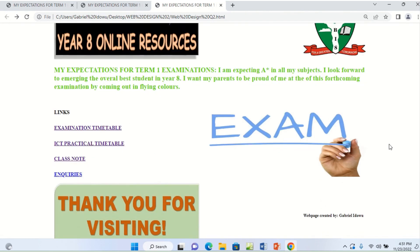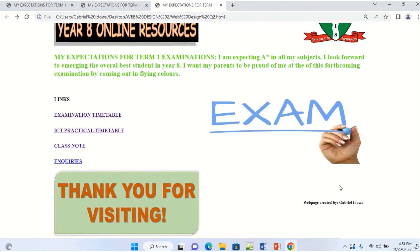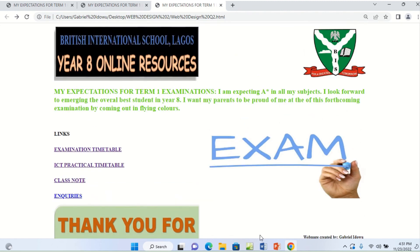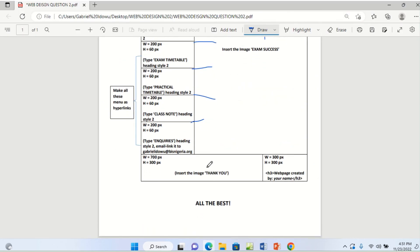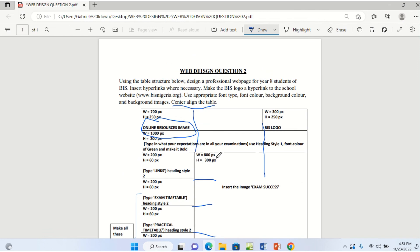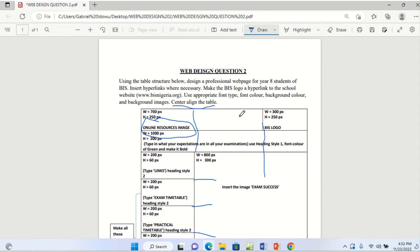We have come to the end of this question and done justice to it. One thing to note is that you can still adjust the color combination to make it more appropriate. If you have any questions, please do not hesitate to reach out to me and I will attend to it as fast as possible. I want to wish you the very best in your examination. See you at the examination hall. Thank you. God bless you.